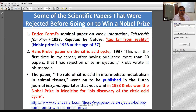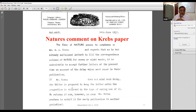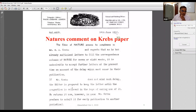The original letter from Nature to Krebs was dated 14th June 1937 — accepted but unpublished, with the suggestion to publish it somewhere else.